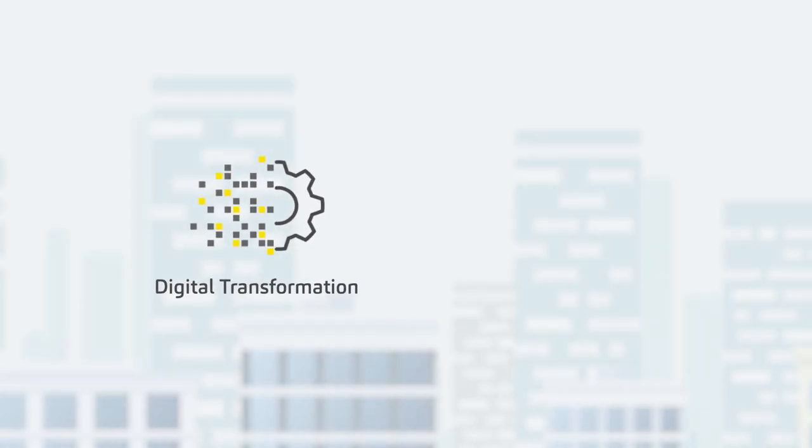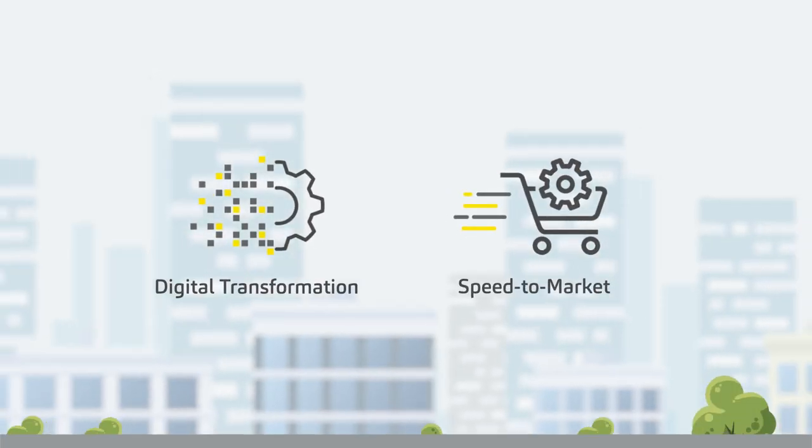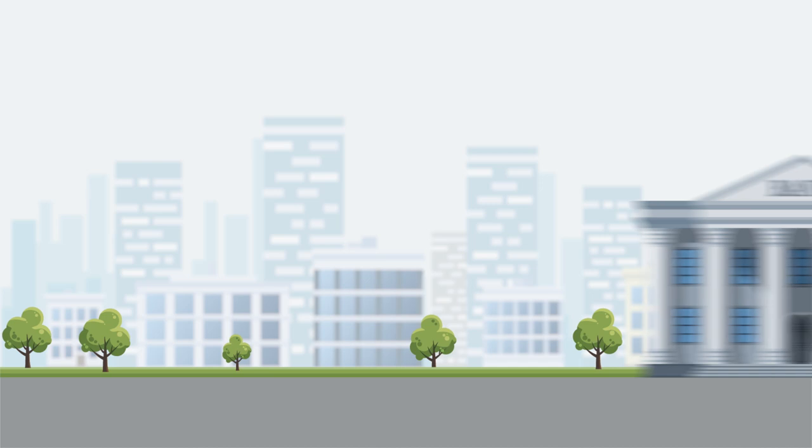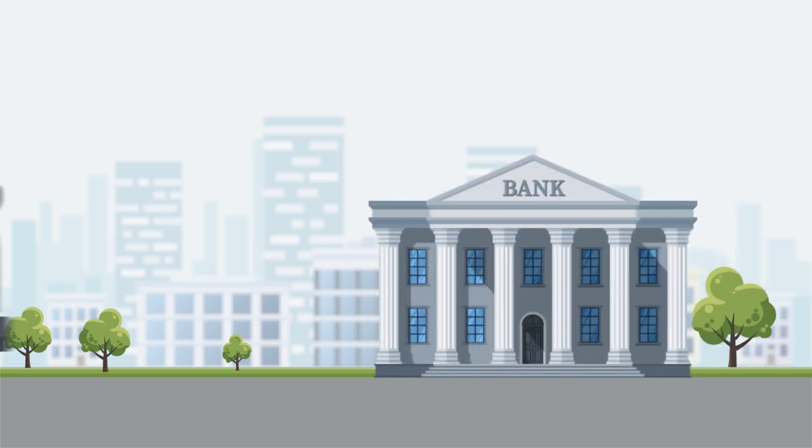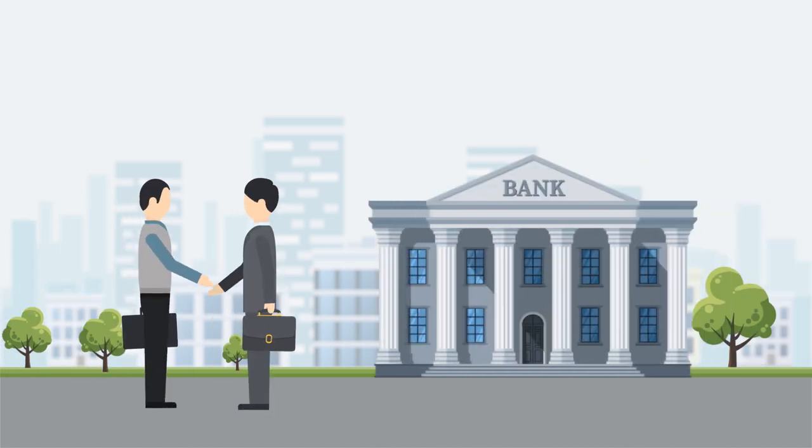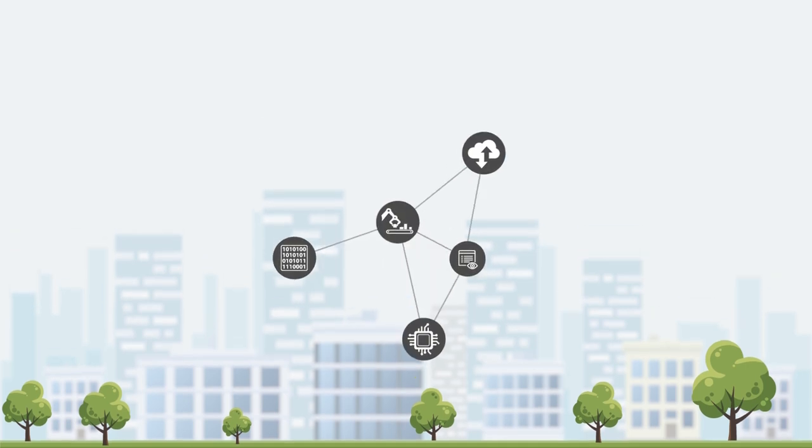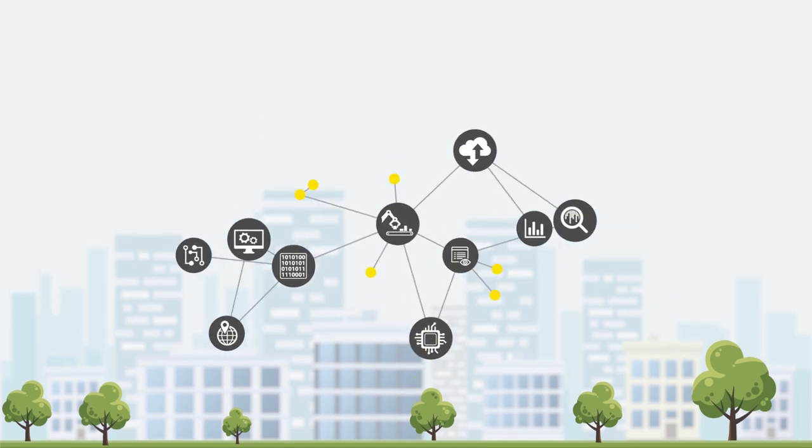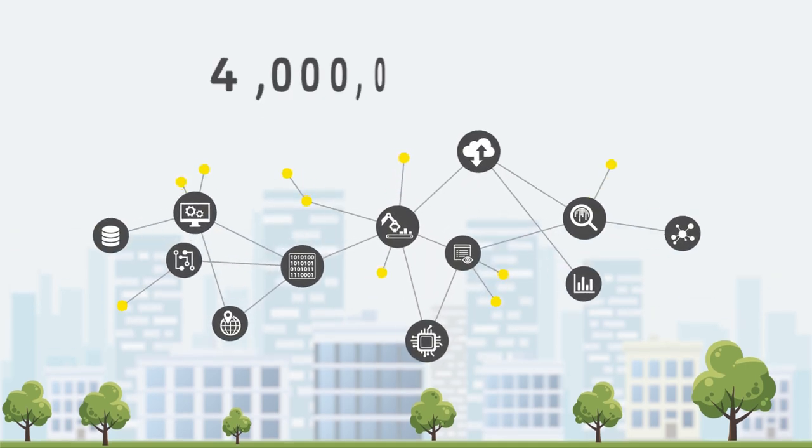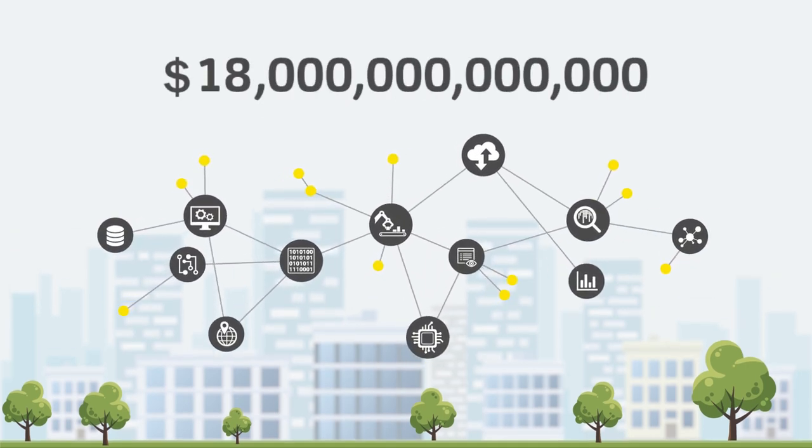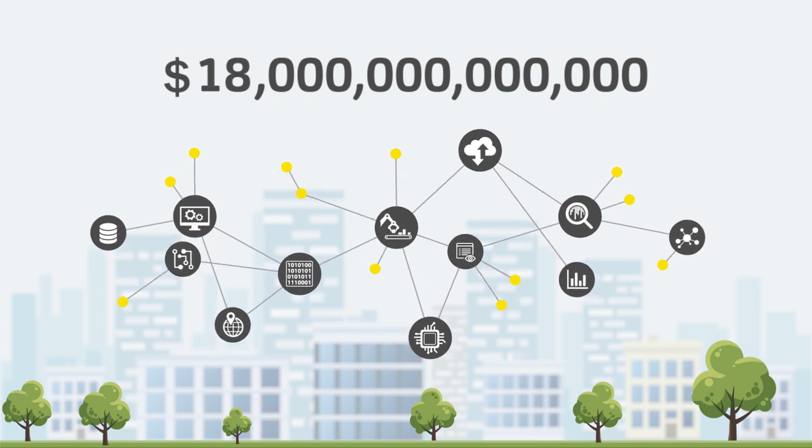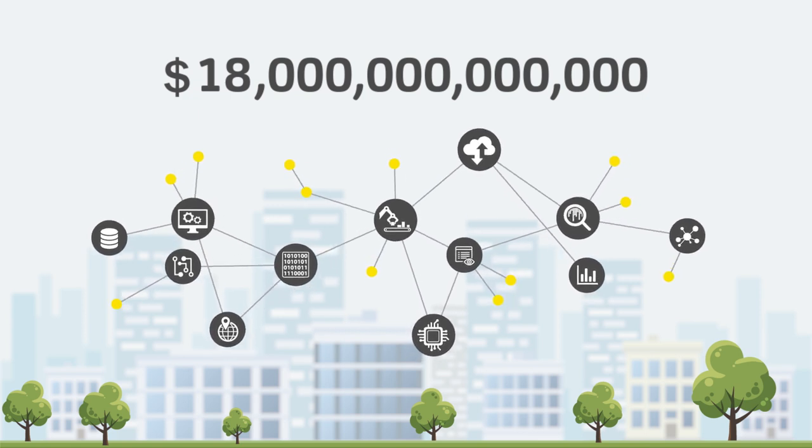Digital transformation and speed to market are two essential building blocks for banks to stay relevant in client value creation. IDC has estimated that digital transformation will generate $18 trillion in added business value for organizations.